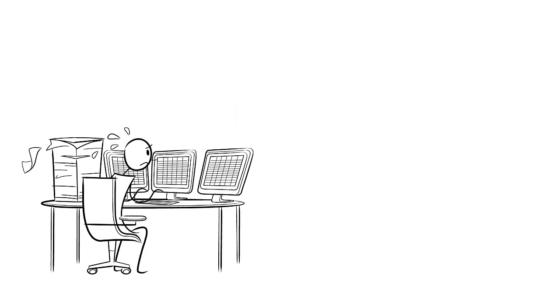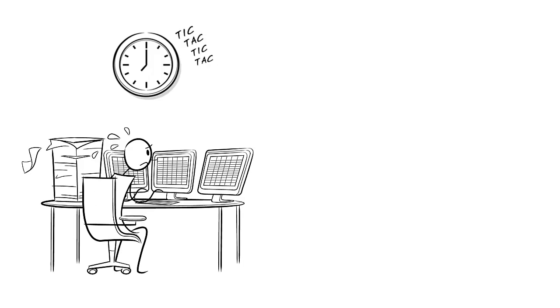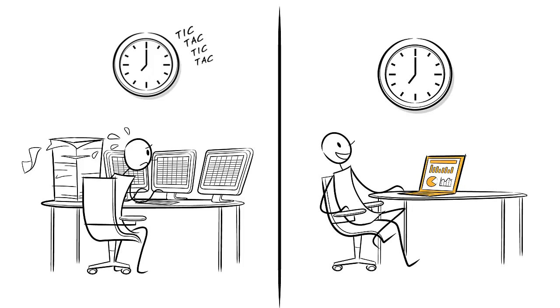Got a lot of project data on your hands? ITM Platform takes the grunt work out of processing information, so you can spend your time making decisions instead.